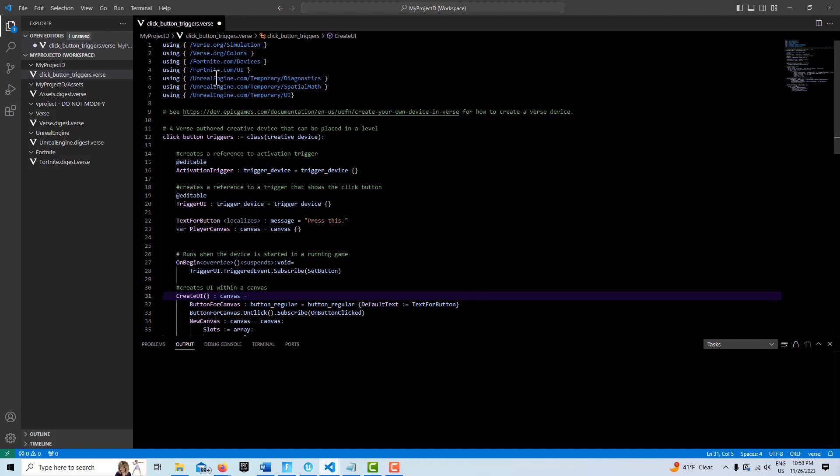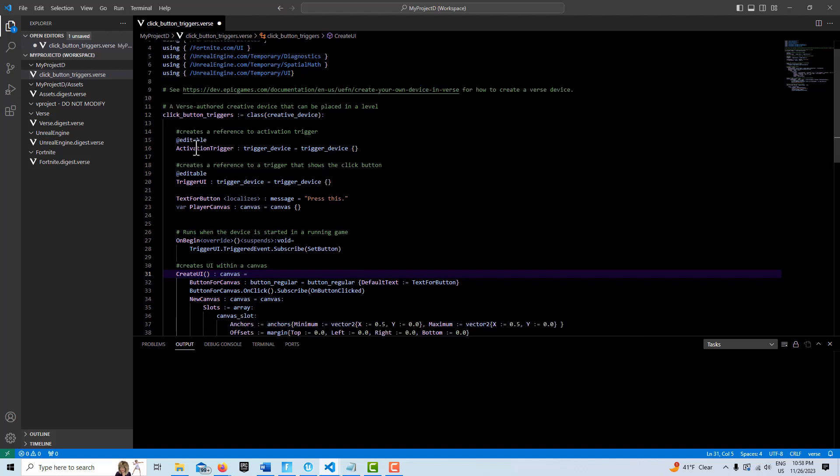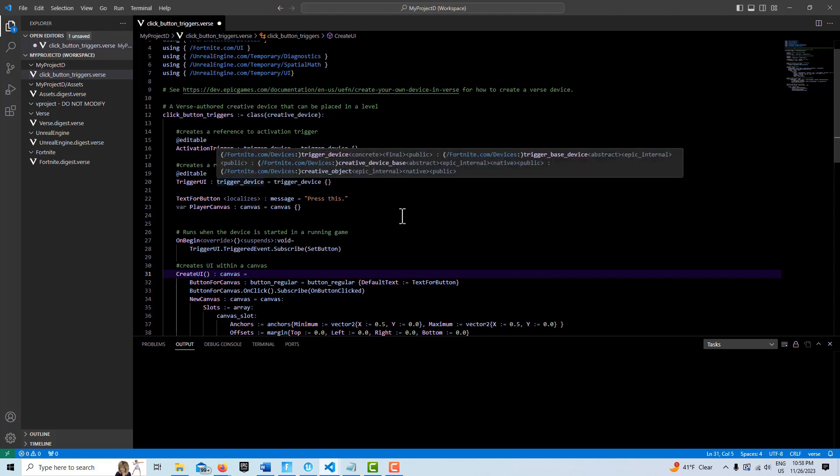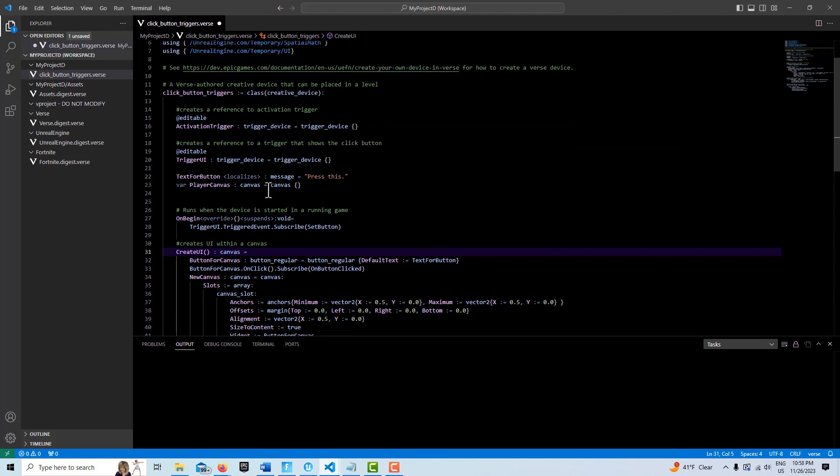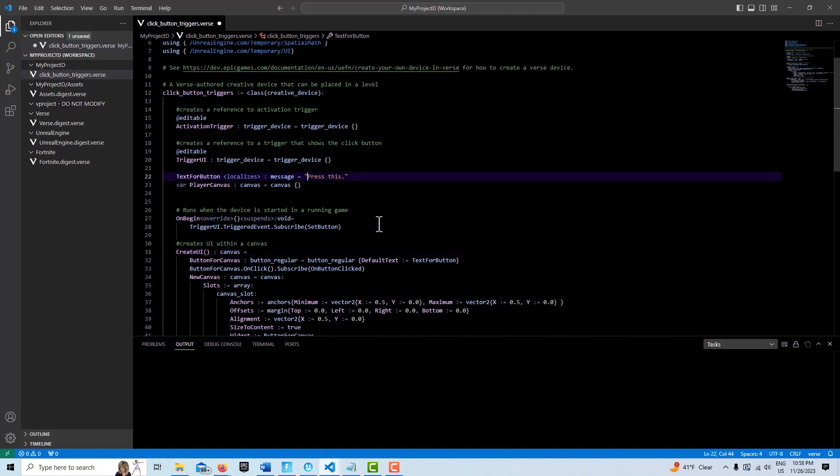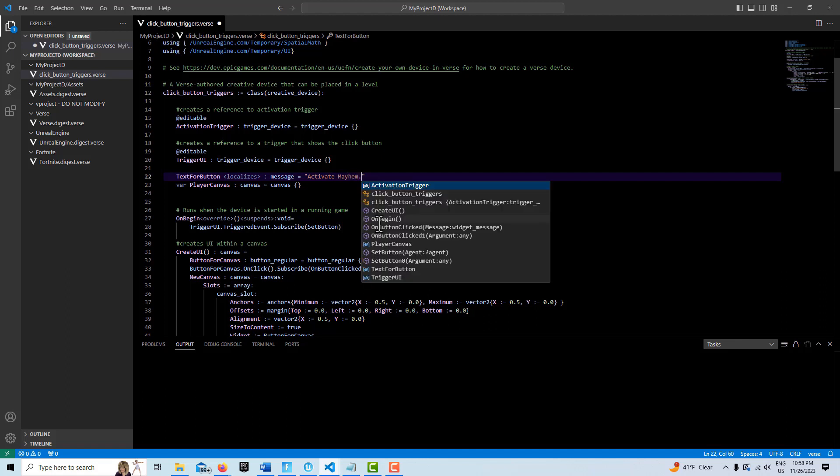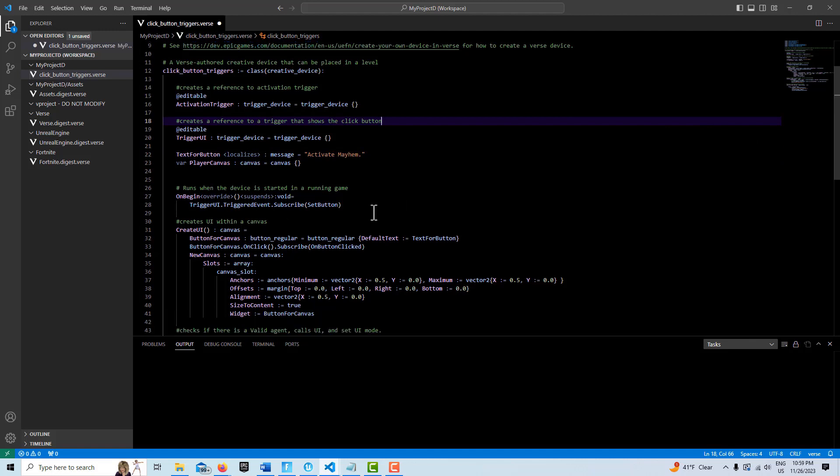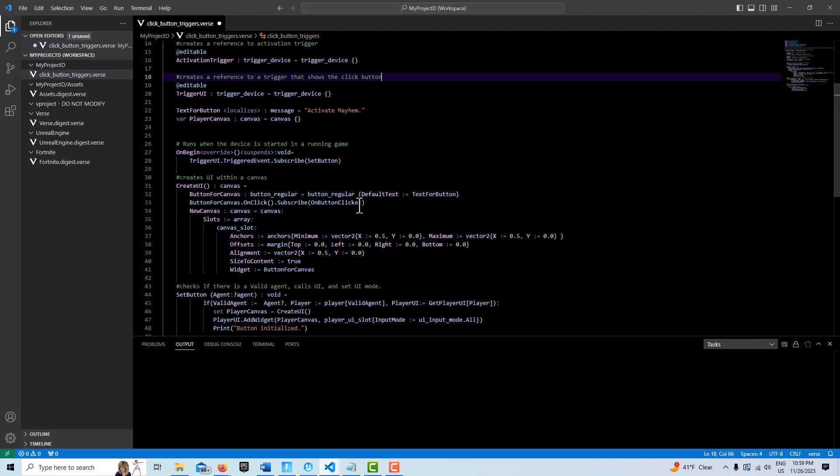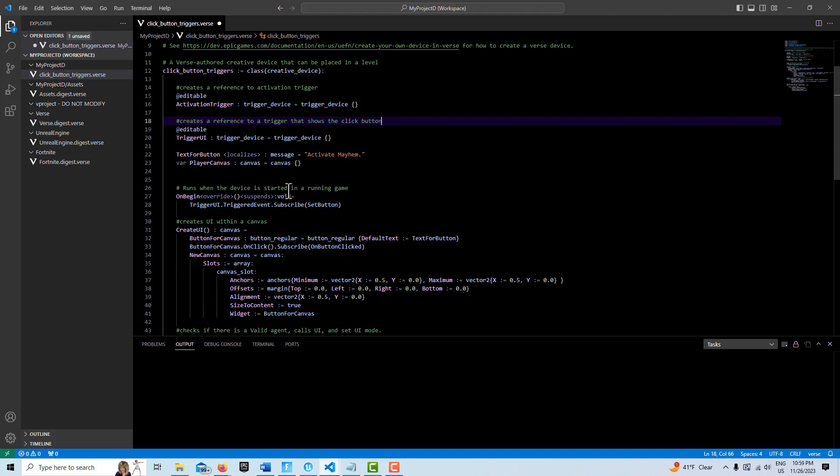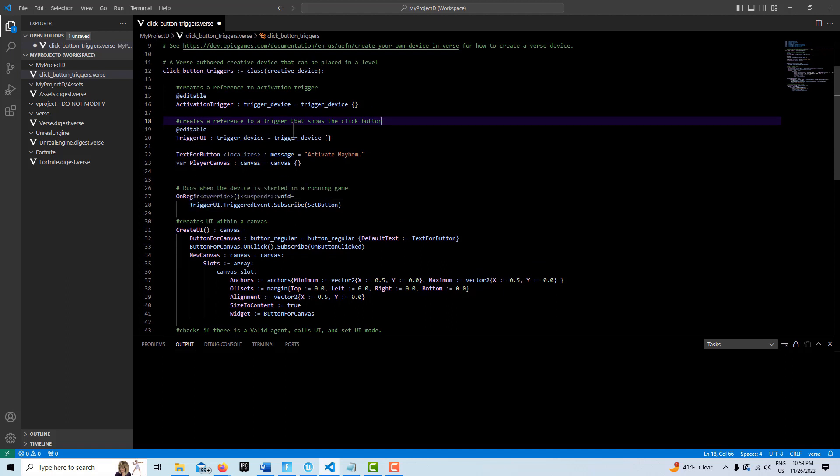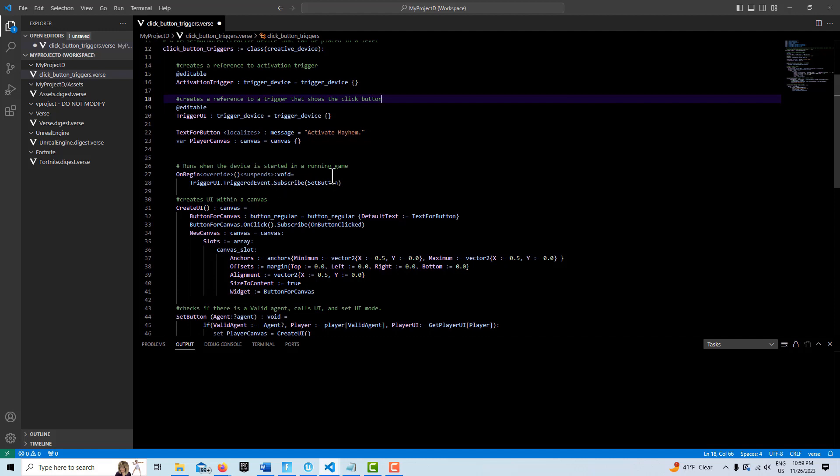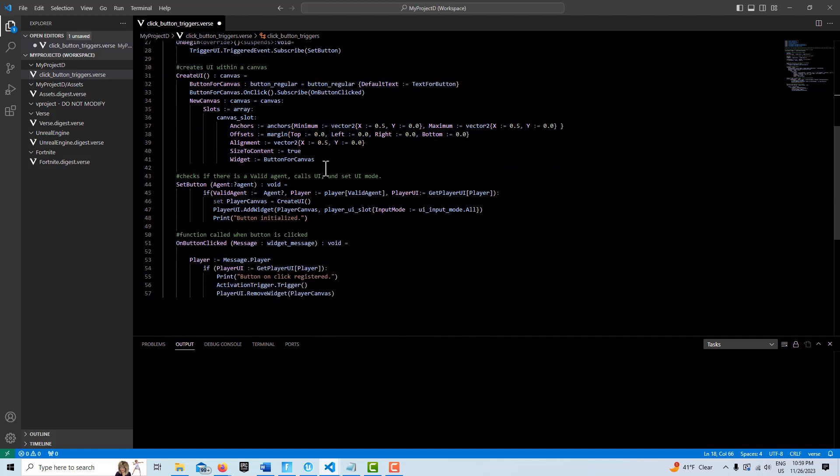So anyway, I'll just go over this real quick. There's our modules up here. This initiates our creative device. So this click button triggers our verse device here, inherits everything from all the creative devices. We have our activation trigger here and our trigger UI. So those are pretty self-explanatory. This creates text for our button. So if we want to change it, I can just type in something here like activate mayhem. And then here we create a variable for our player canvas. Here is on the trigger UI, this reference to that device. When it's triggered, when we walk on it, then it's going to subscribe to this set button function down here.